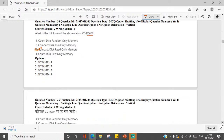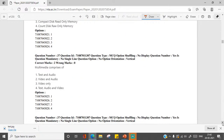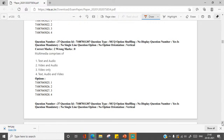Another question from the last year examination: Multimedia comprises of — what is the meaning of multimedia? When you are using text, audio and video together, you are using multimedia. So the right answer here is option 4 — all of these things: text, audio and video.